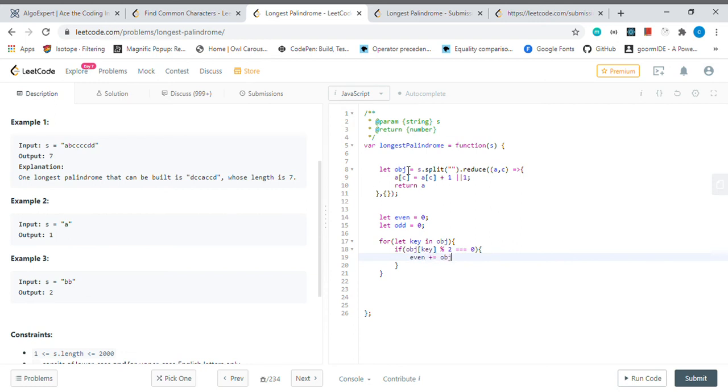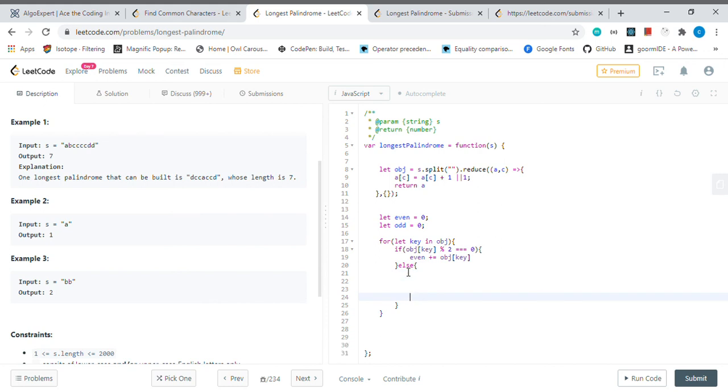Then if we have an odd frequency, in this case we can still use this odd value. We can use its even values, which is just minus one.